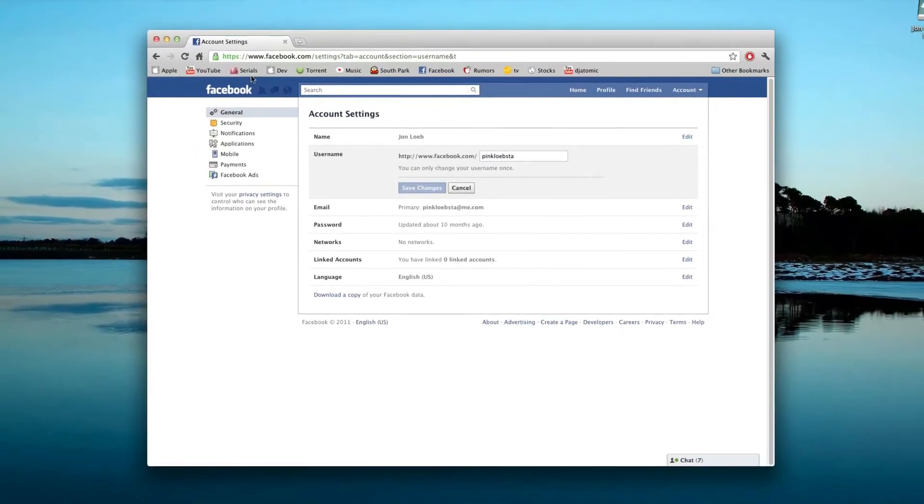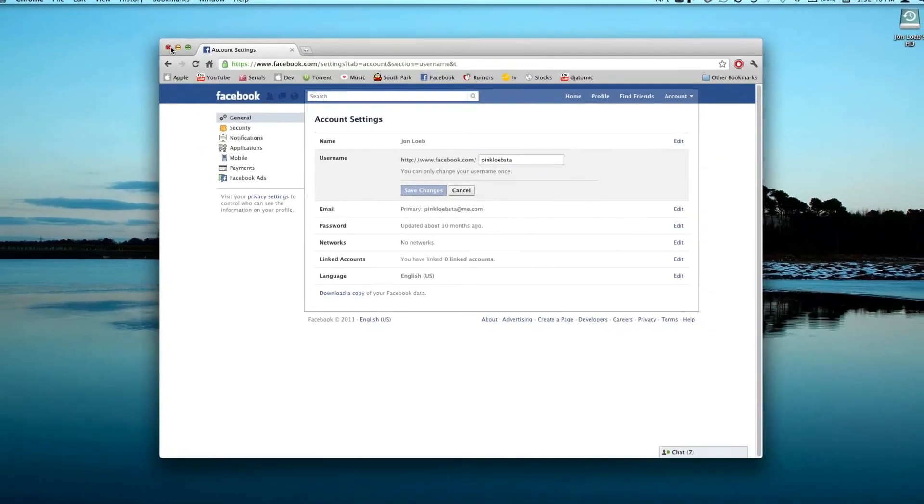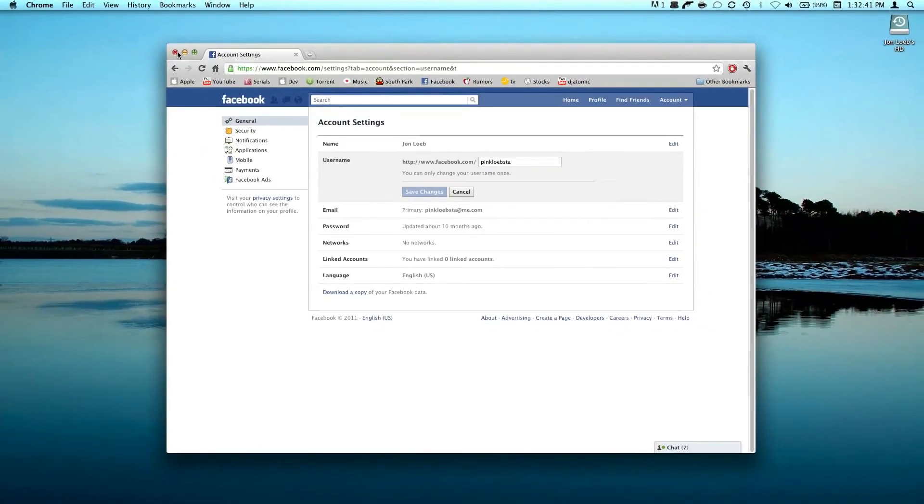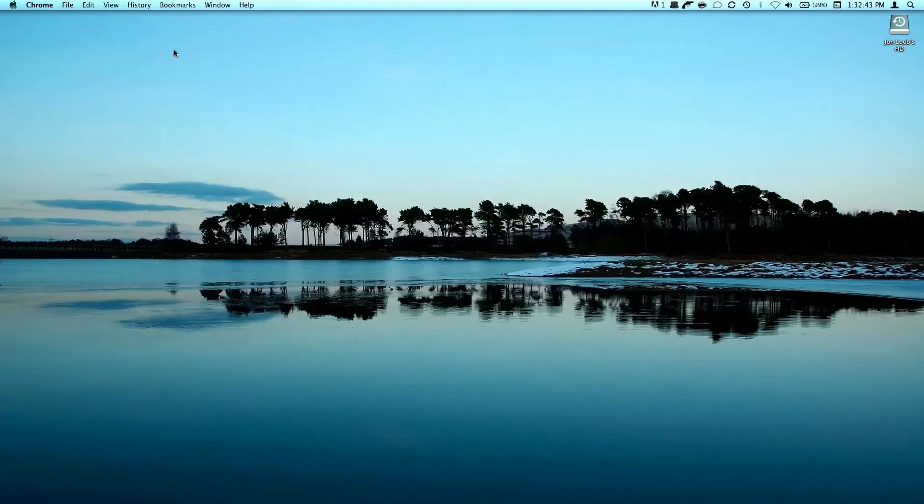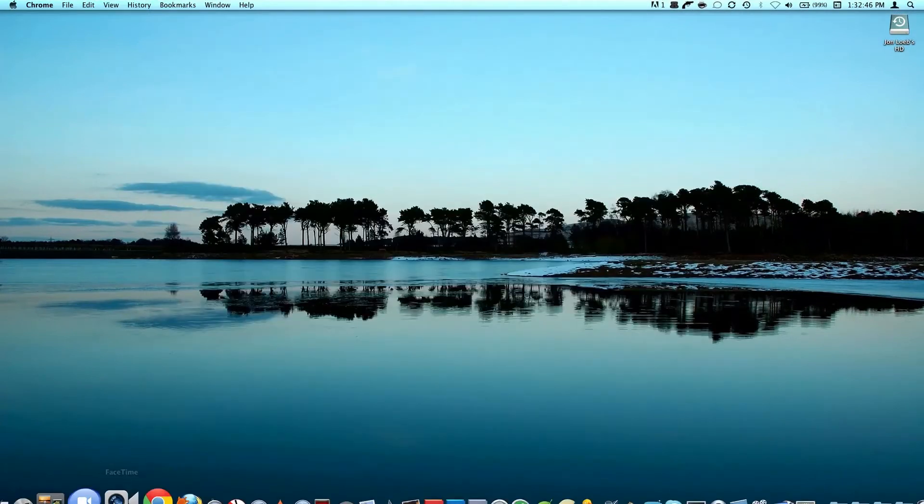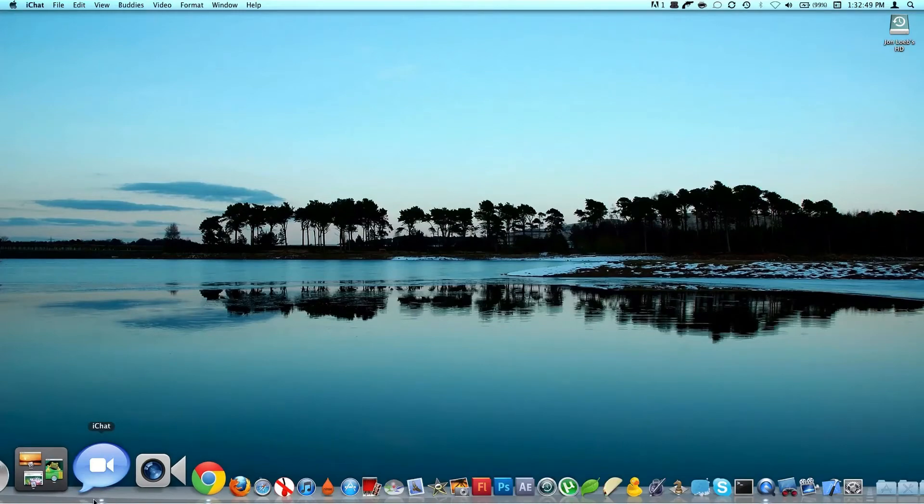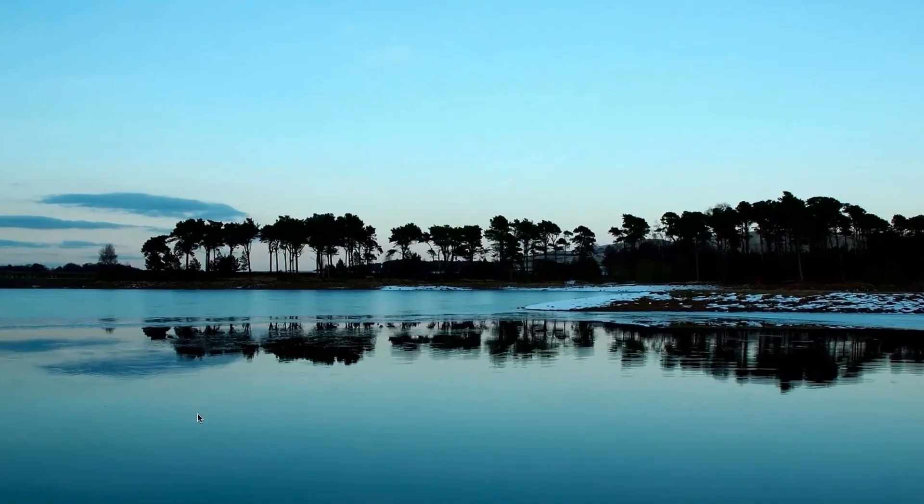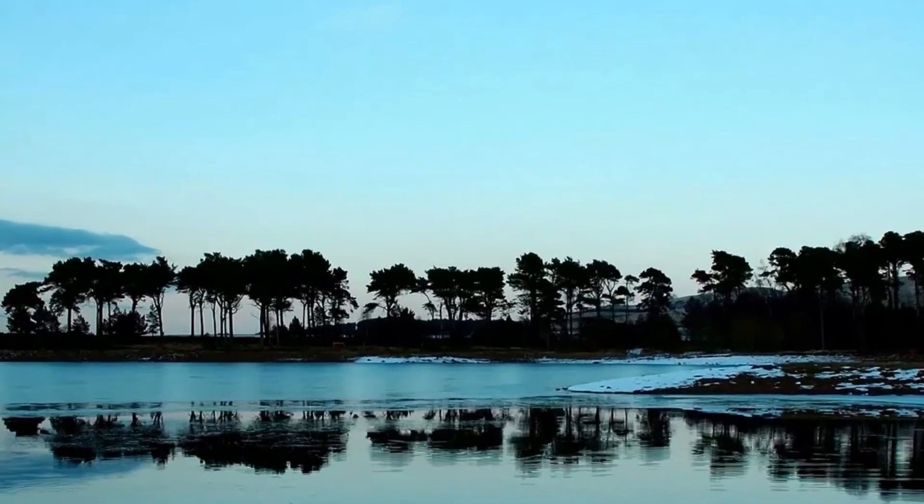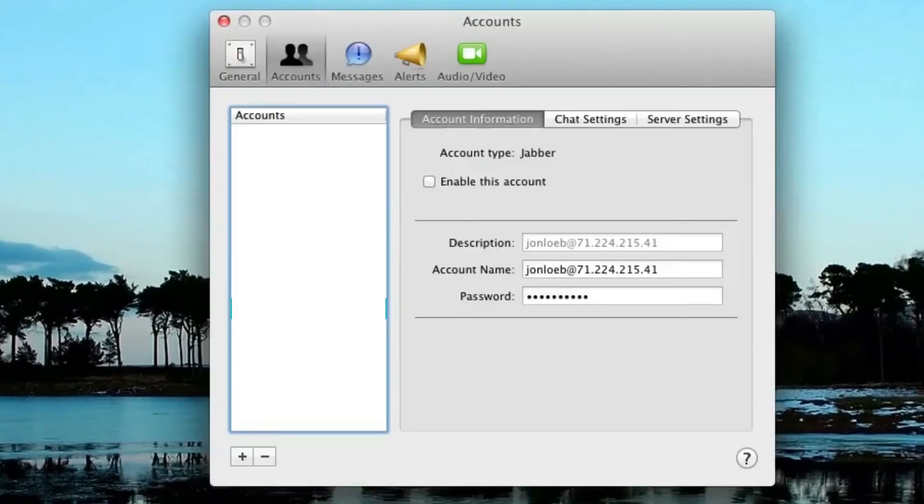Once you find out your username, you can close Facebook.com. Now navigate to iChat and open iChat Preferences.